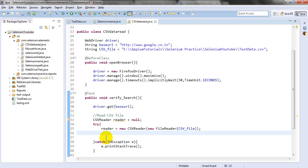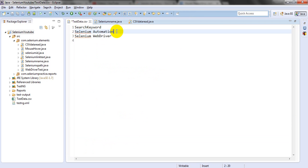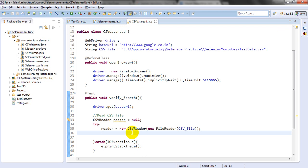Now we need to read particular cell data. This is cell 0 — if you have a comma, the next value is cell 1. I am using cell 0 only. We store that cell data into a String array. We declare a String array variable to hold the cell data from the CSV.